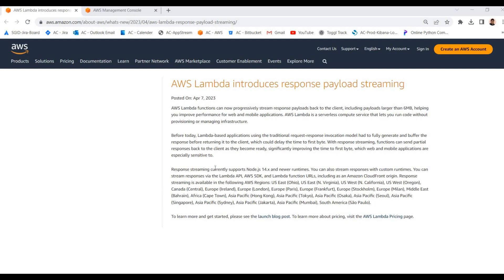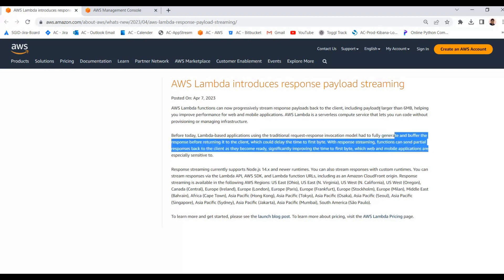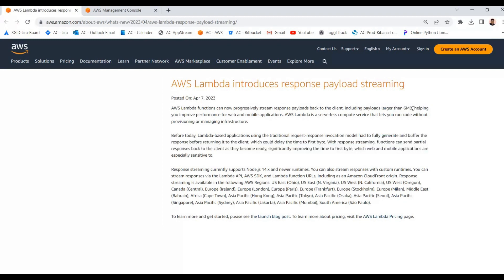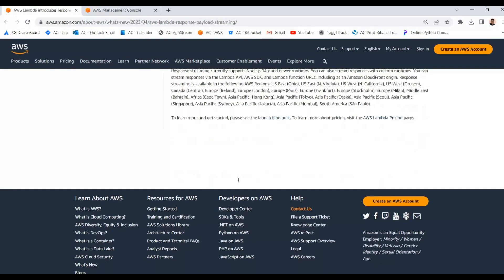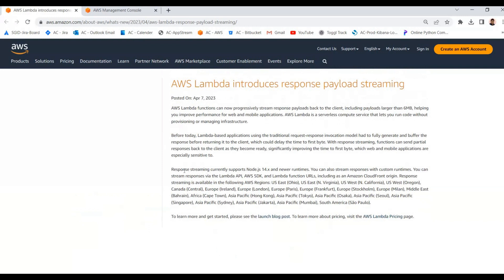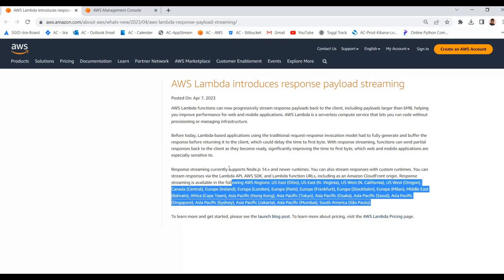Here is the official announcement of the AWS Lambda new feature: response payload streaming, announced on 7th April. This feature means Lambda now supports response payload streaming instead of generating and buffering the response. The previous buffered response limit was 6 MB, but now we are able to send more than that using the streaming feature. This feature is available with Node.js 14.x or newer runtime and some custom runtimes, and is supported in all regions.